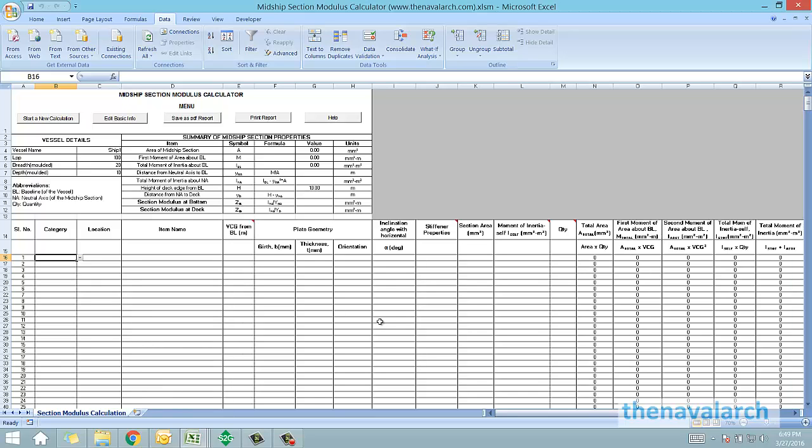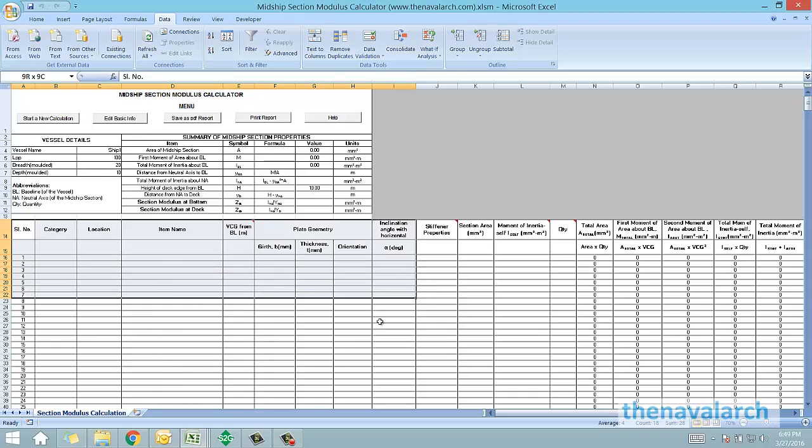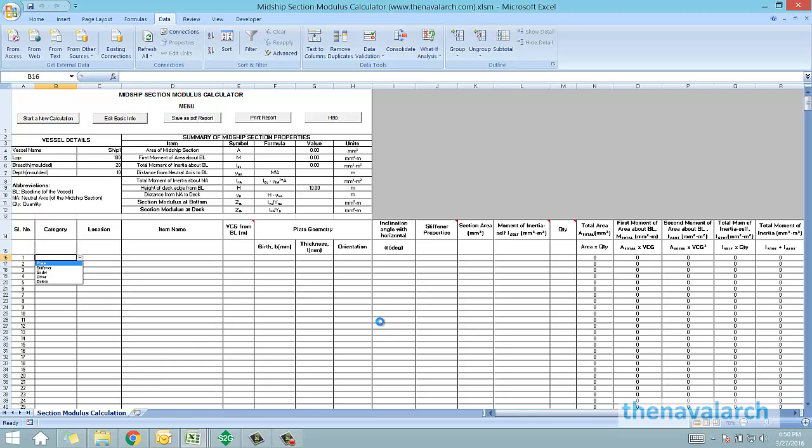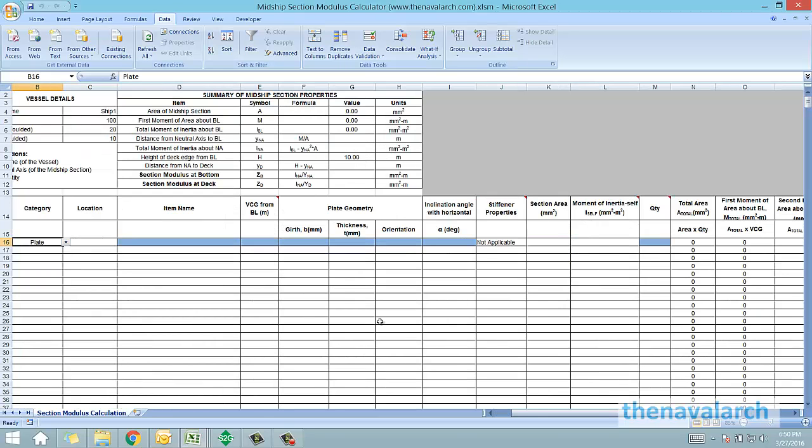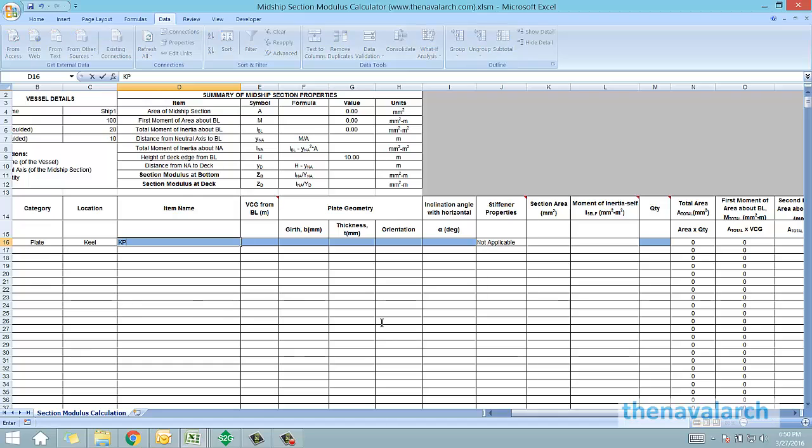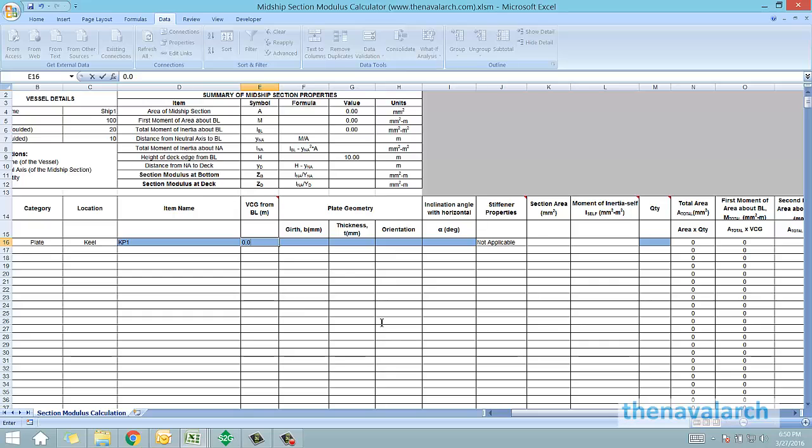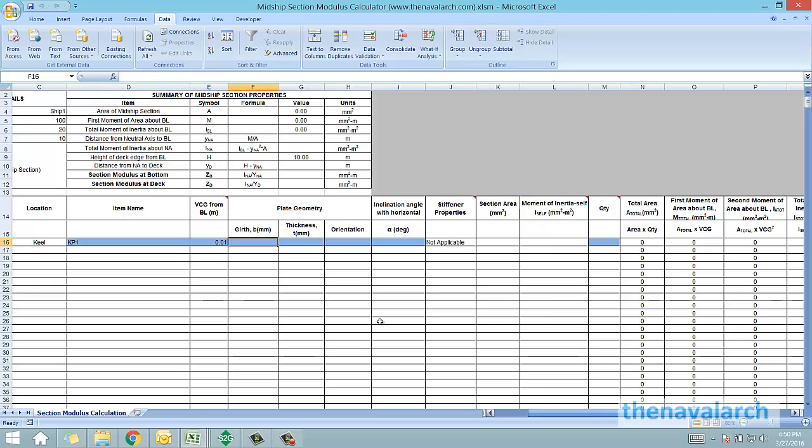Let's say we want to start with the bottom plate. We can see at the bottom of the spreadsheet is this table, in which different options are there. Let's say to enter a particular plate we just go to category, select plate and then we select location. Let's say we select the keel. We need to input an item name for this, say KP1, and we need to input the VCG from the baseline of the vessel, say it's 0.01. All these cells highlighted in blue are the input cells which the user needs to provide. For the girth, let's say we input 2000 and thickness as 20.